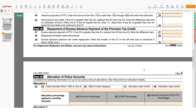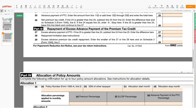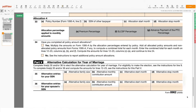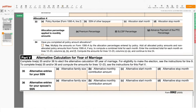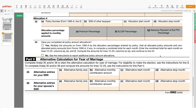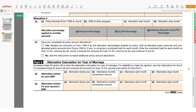In Part 4, you will need to allocate policy amounts. Part 5 is used for alternative calculations for years married. Use IRS Form 1095-A to complete each section of the form, as well as your Form 1040, which shows your modified adjusted gross income.